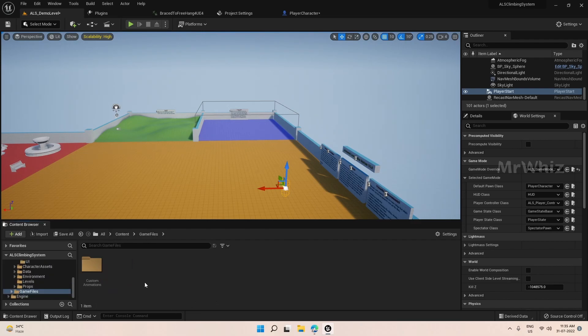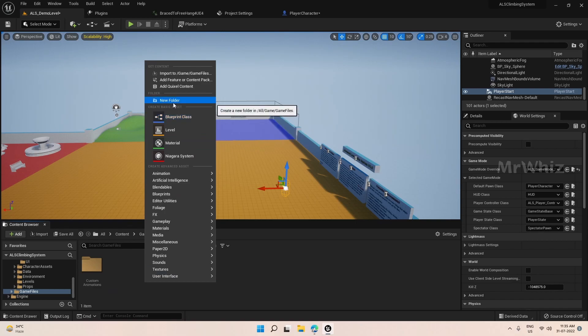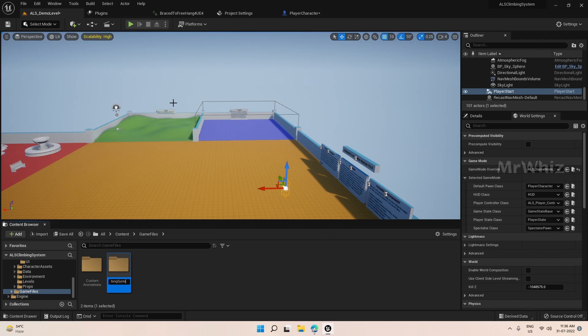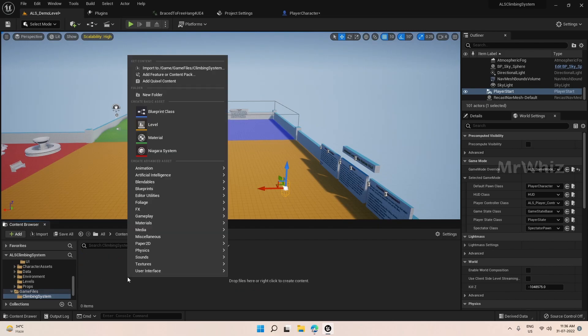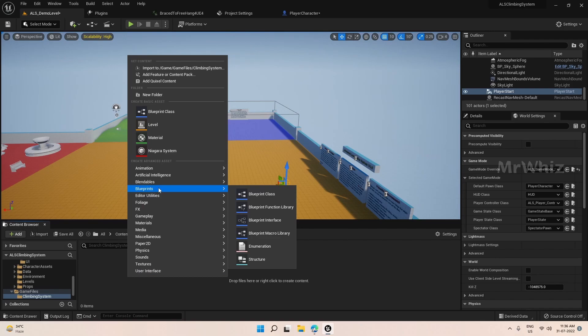So then game files create a new folder. And we are trying to achieve this thing by blueprint component.